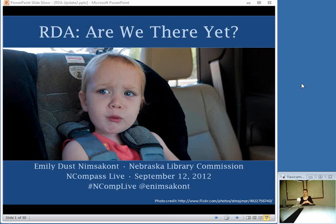These one-hour training sessions are free, and they're offered every Wednesday at 10 a.m. Central Time. They include a wide range of things: presentations, book reviews, mini training sessions, lots of different things. So if you're interested in what you see today, be sure to come back for another week for another Encompass Live.